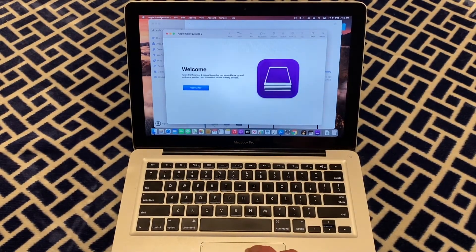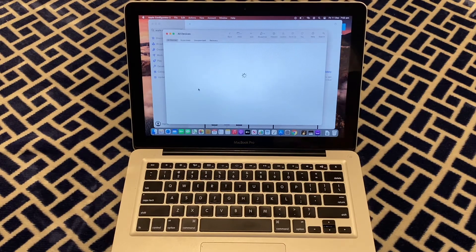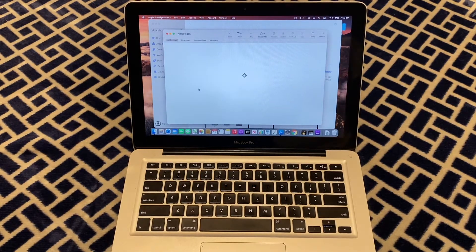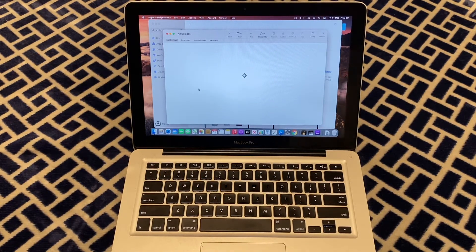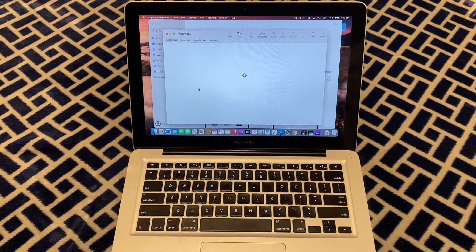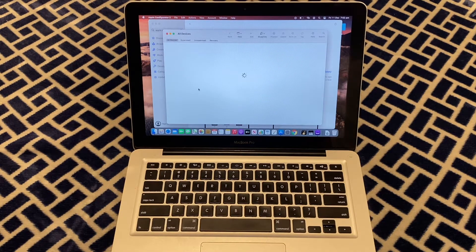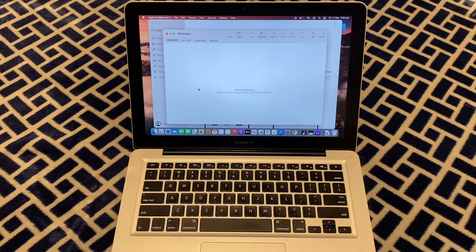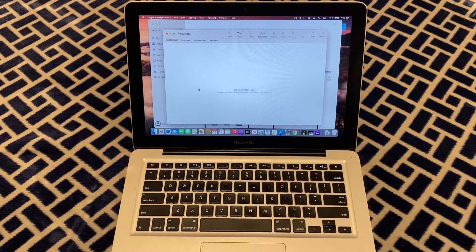Alright, so we're going to click get started. Just wait for it to load. Okay, now we need to connect the device.